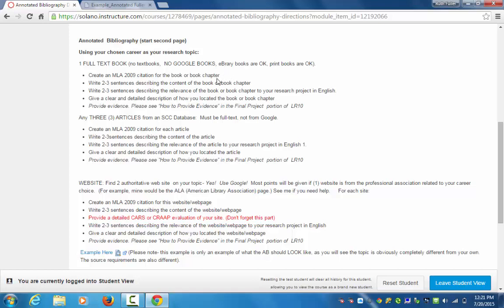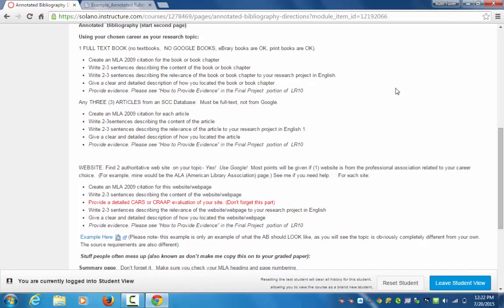You're going to create an MLA citation and then do the annotation parts: two to three sentences describing the content of your book or book chapter as a summary, two to three sentences on the relevance of your book to your research project and career, then how you located it, and then you provide evidence — which I'll show you in a minute. Then there are three articles from the SCC databases. I've changed this for this class — I just want you to find any three articles from an SCC database.